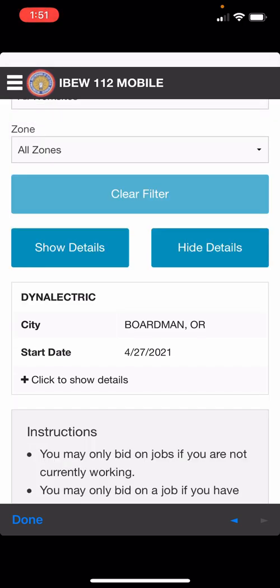At 10 am dispatch should be done, and any jobs that went unfilled through dispatch will be displayed. Any unfilled calls displayed are for information only and you must be at the hall to take those. Unfilled calls will be filled on a first come first serve basis.